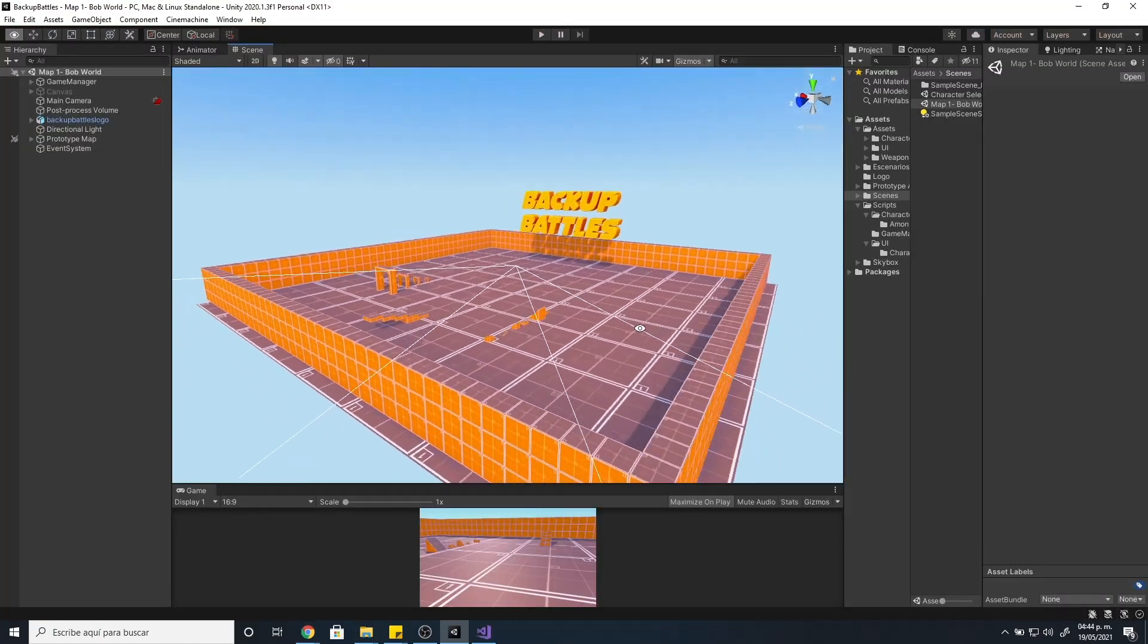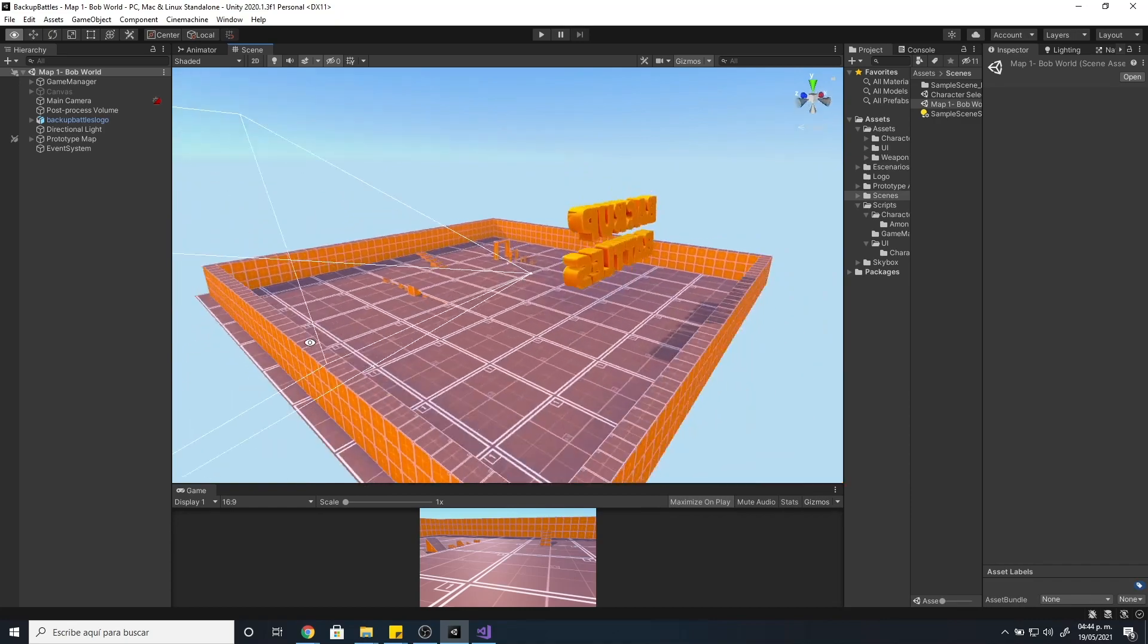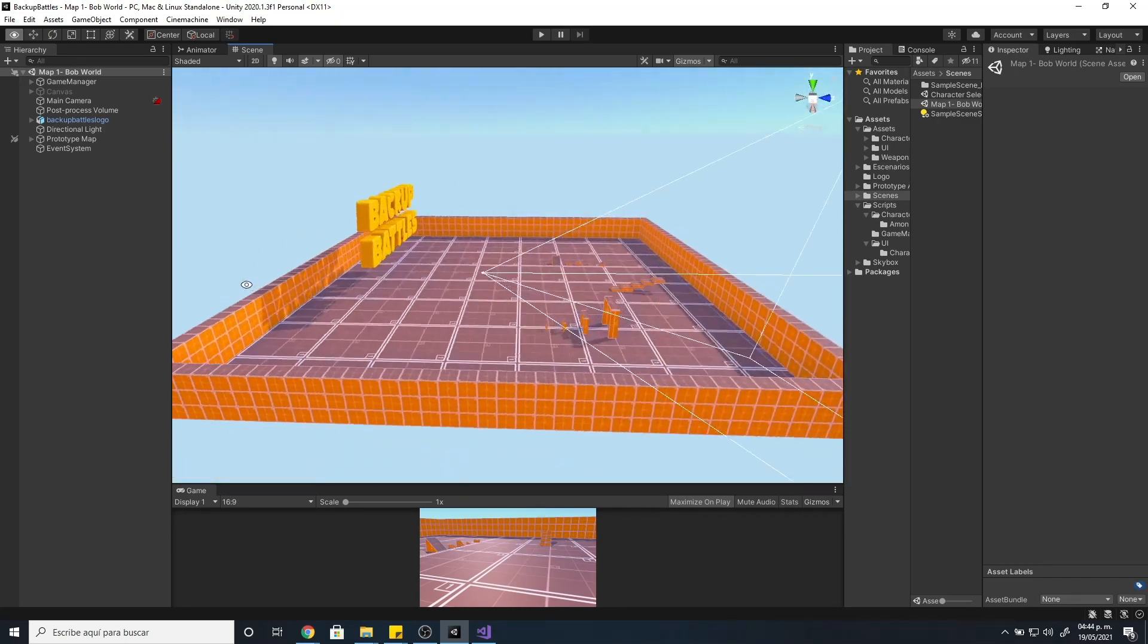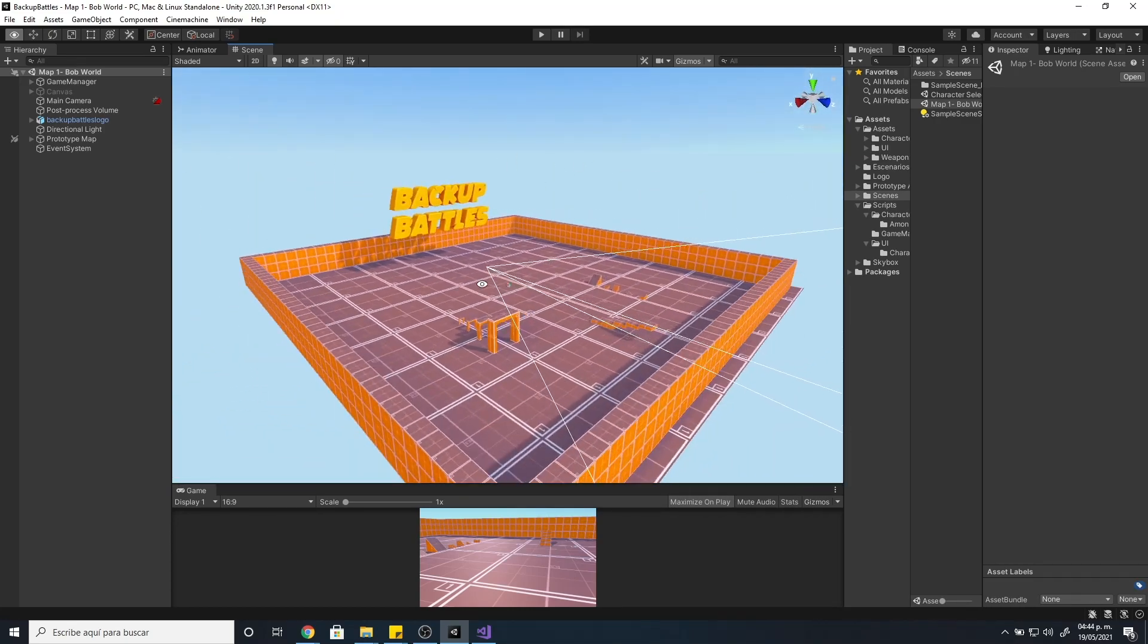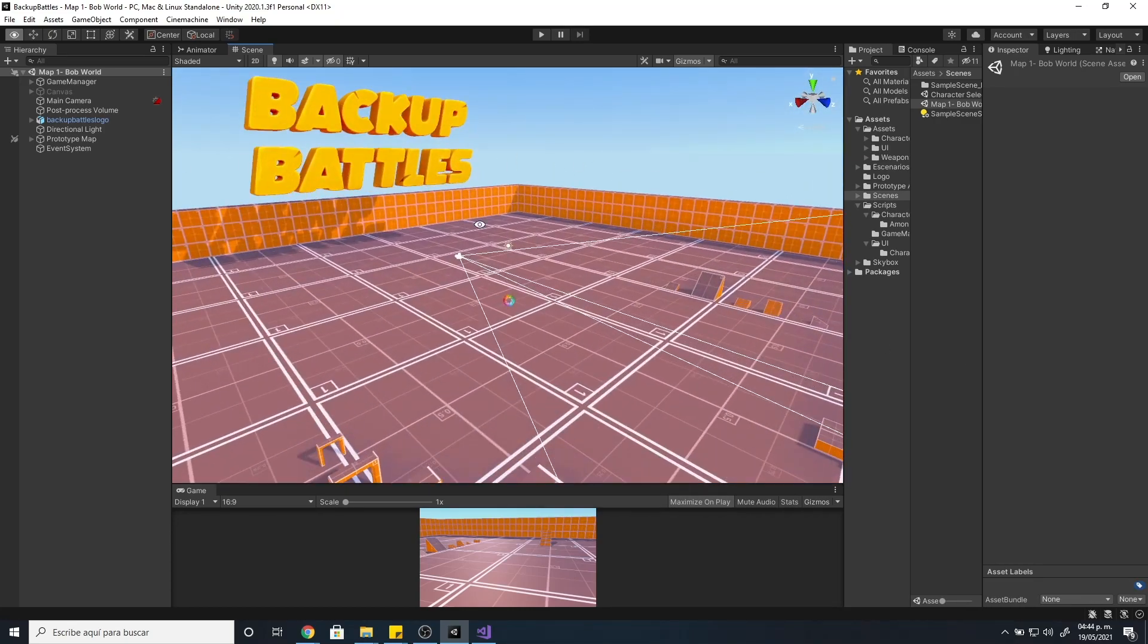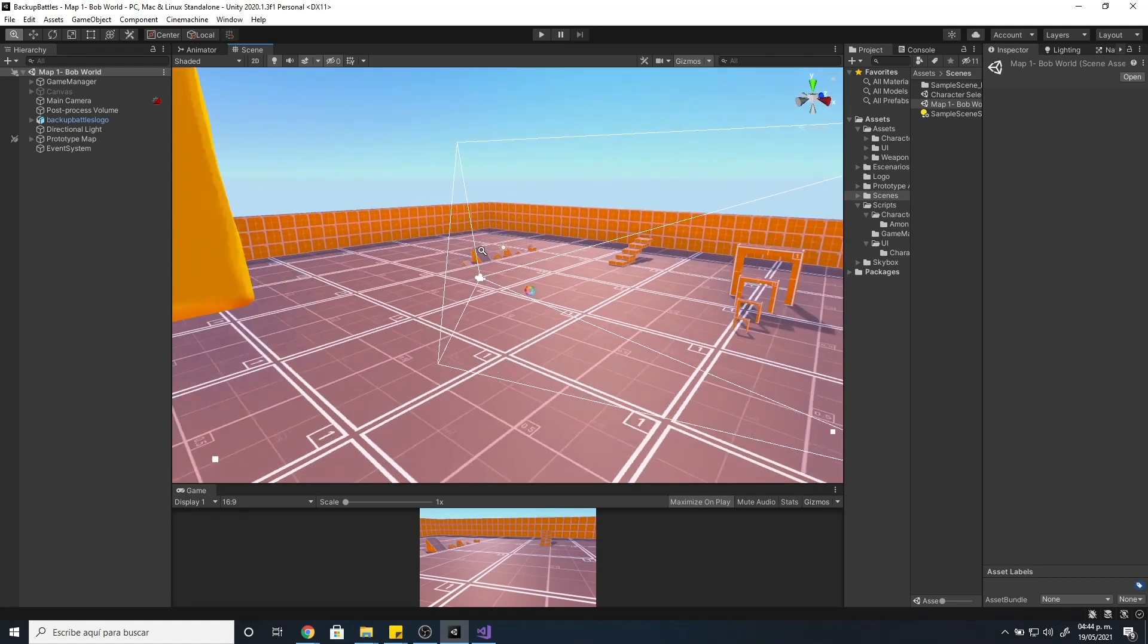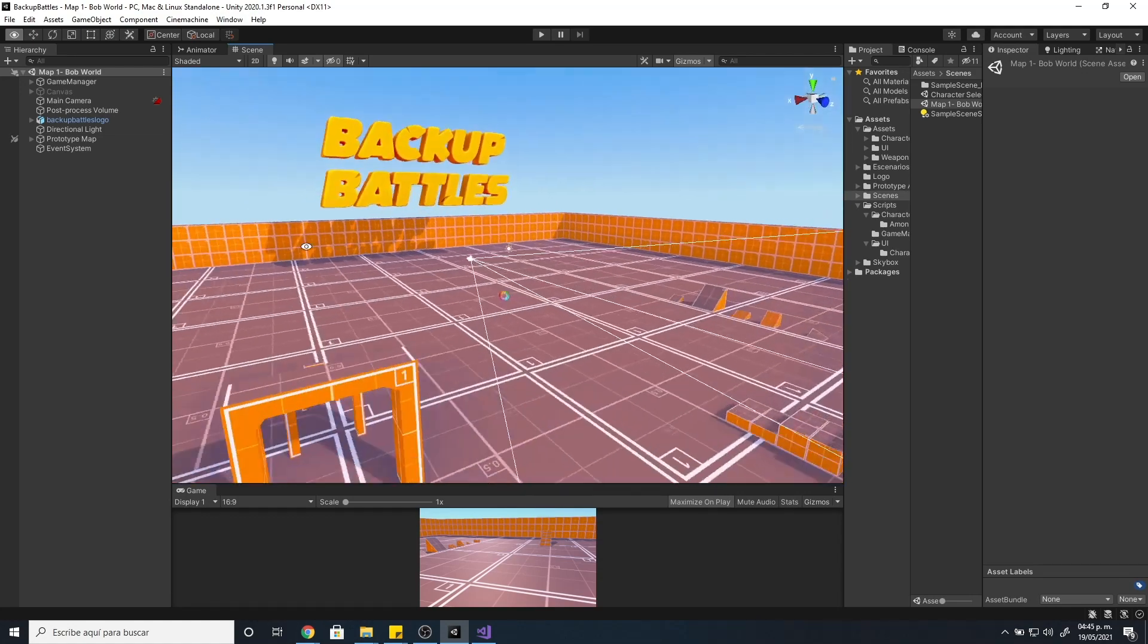Also I didn't say anything but the environment is just a test level with some free assets from the Unity Asset Store. The real environments won't be like this, you will see them later on.